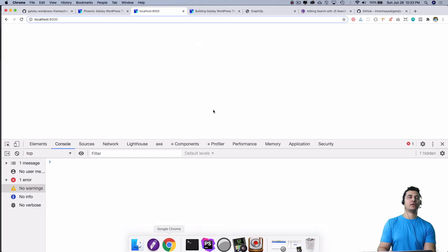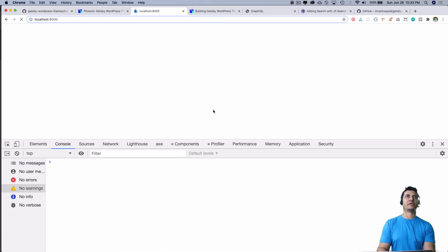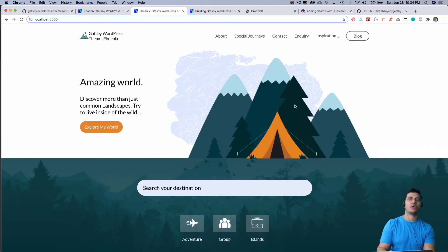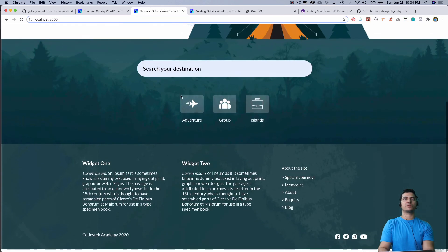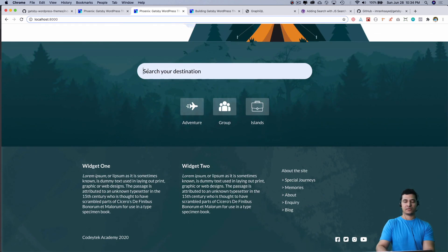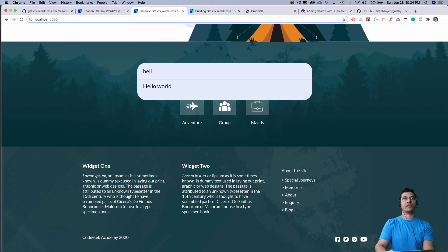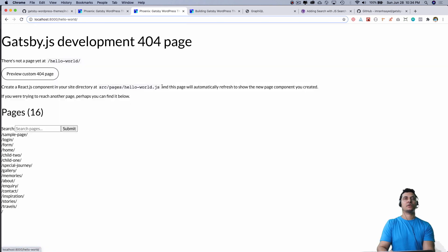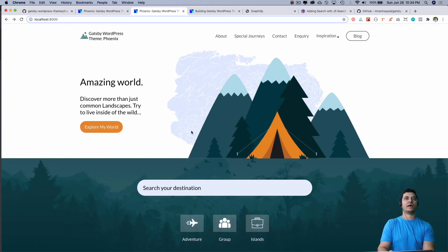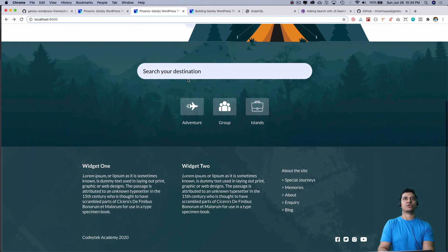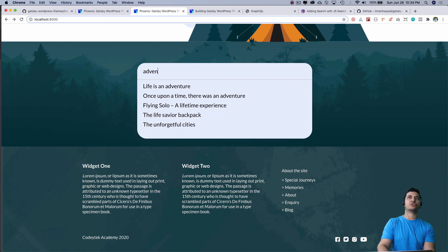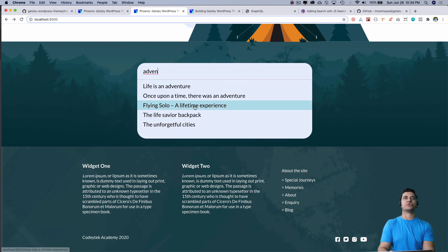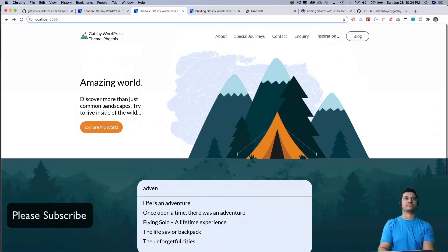Awesome, so we've got our search component as well. Amazing! You can see it takes us to the 404 page because we haven't really created these pages, but our search functionality does work. If I search adventure over here, you can see that all of the posts related to adventure are being displayed.